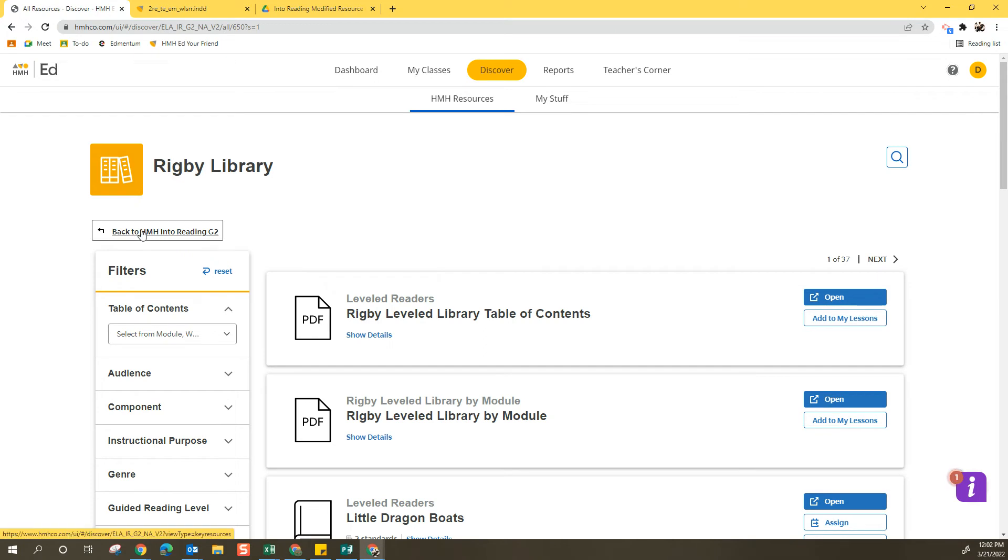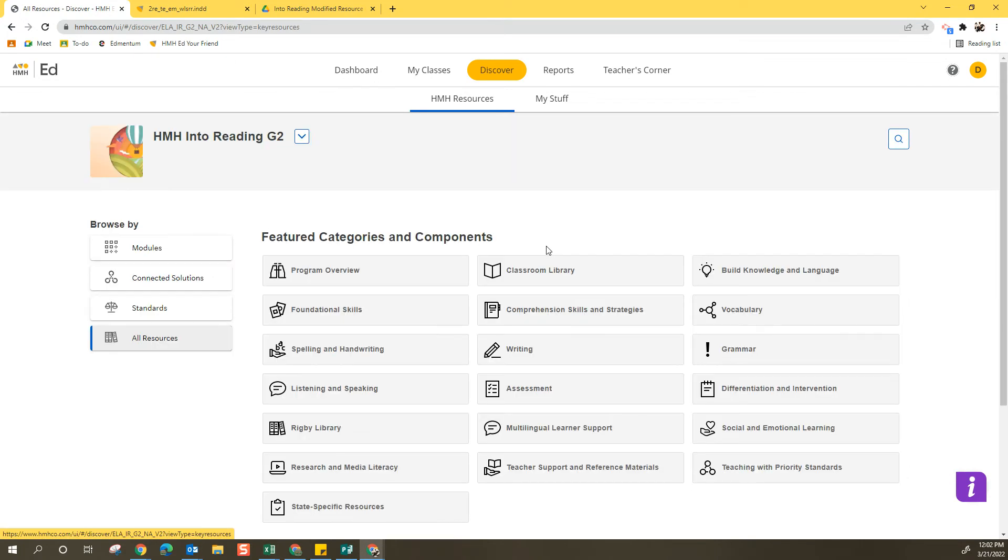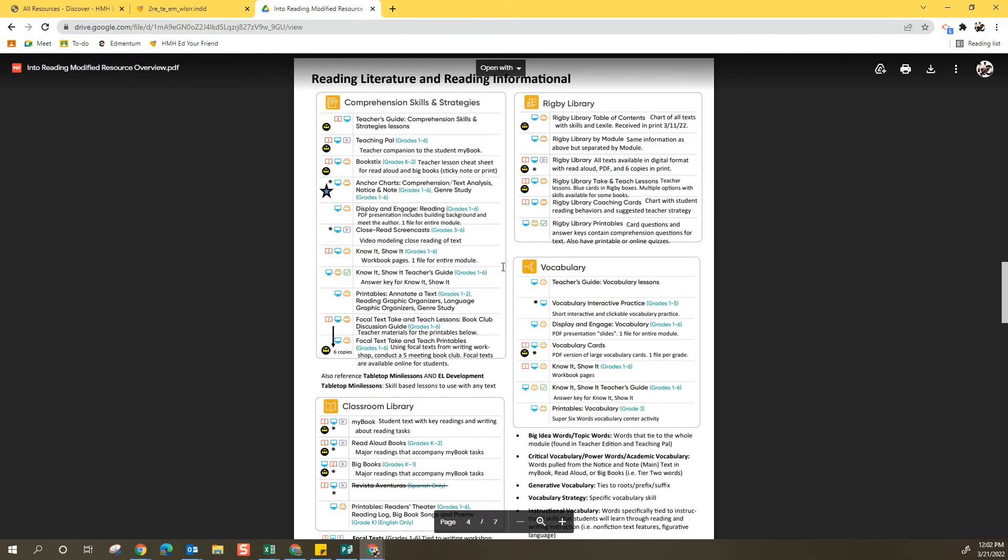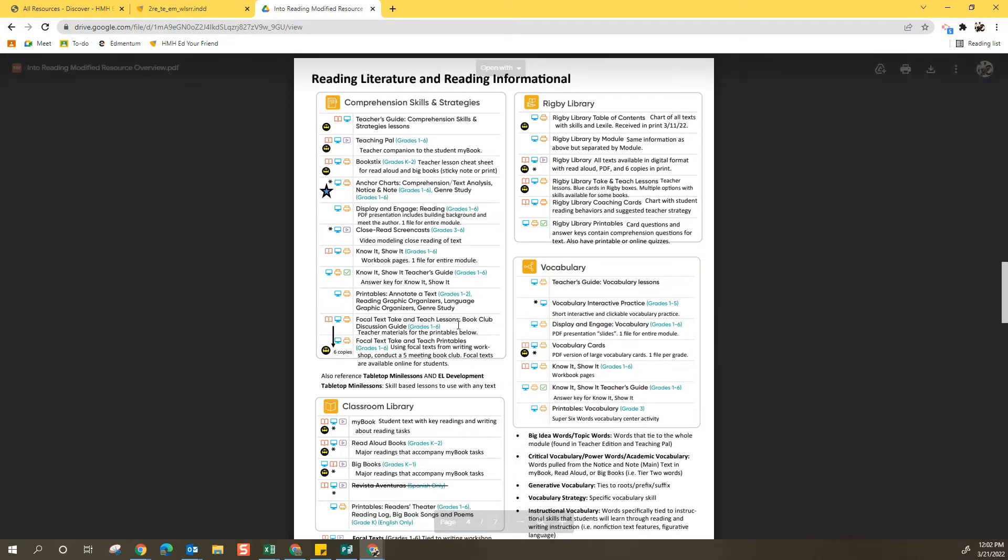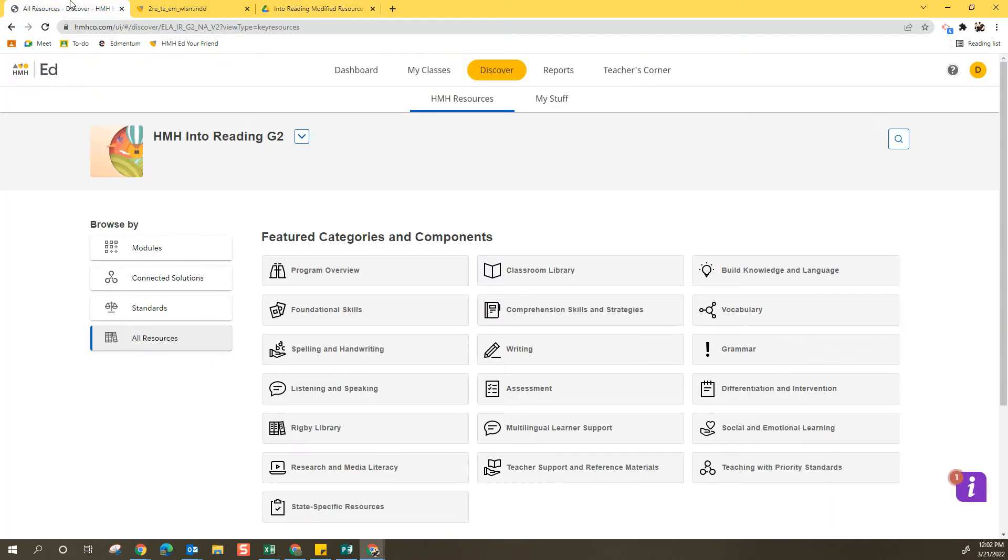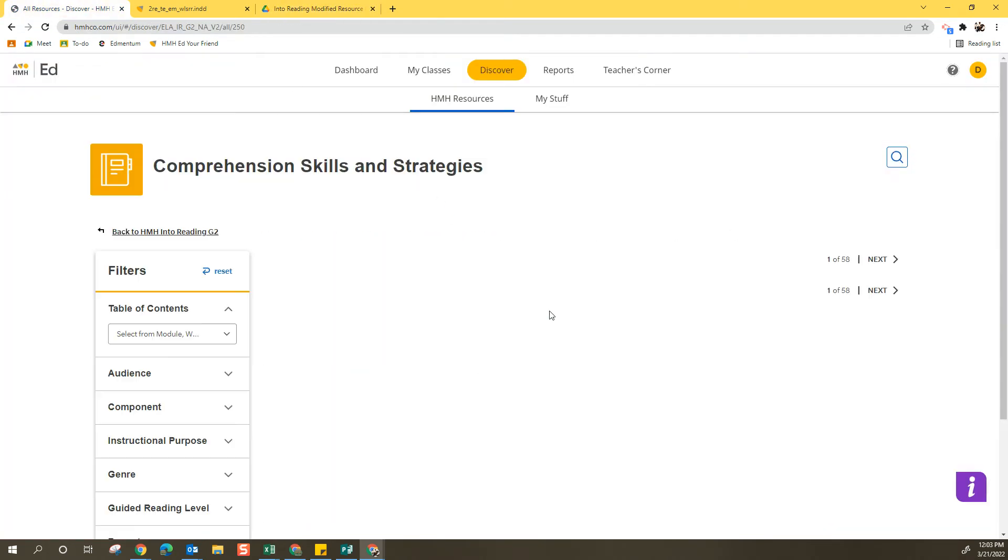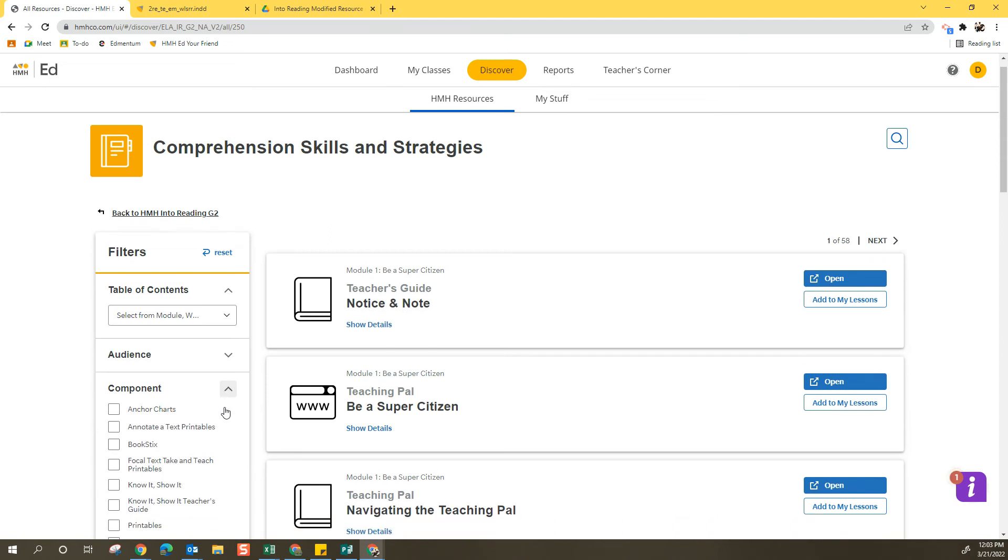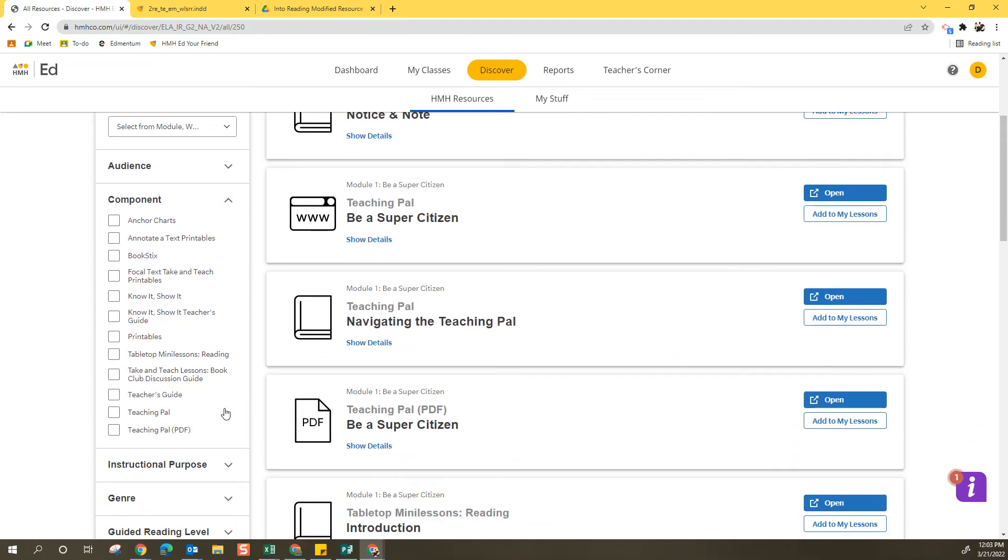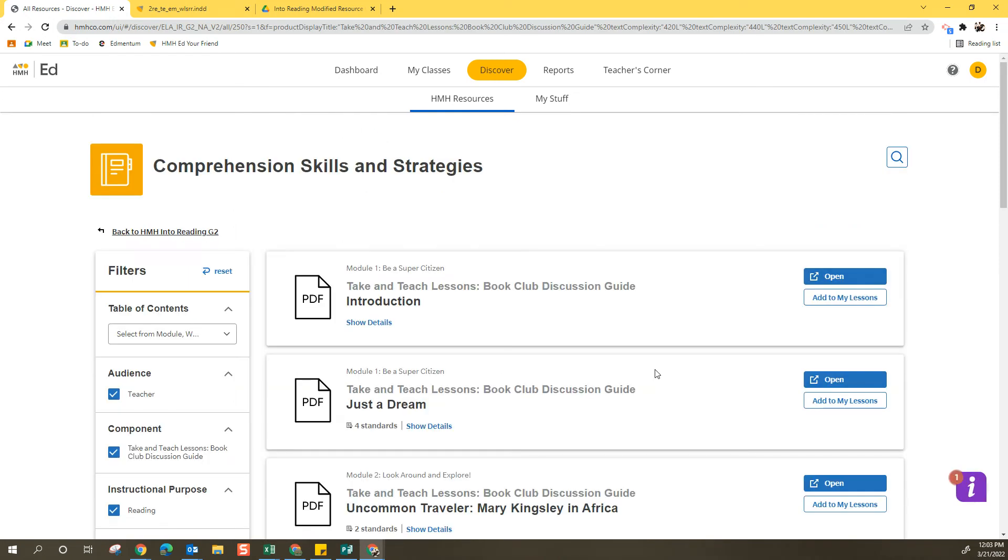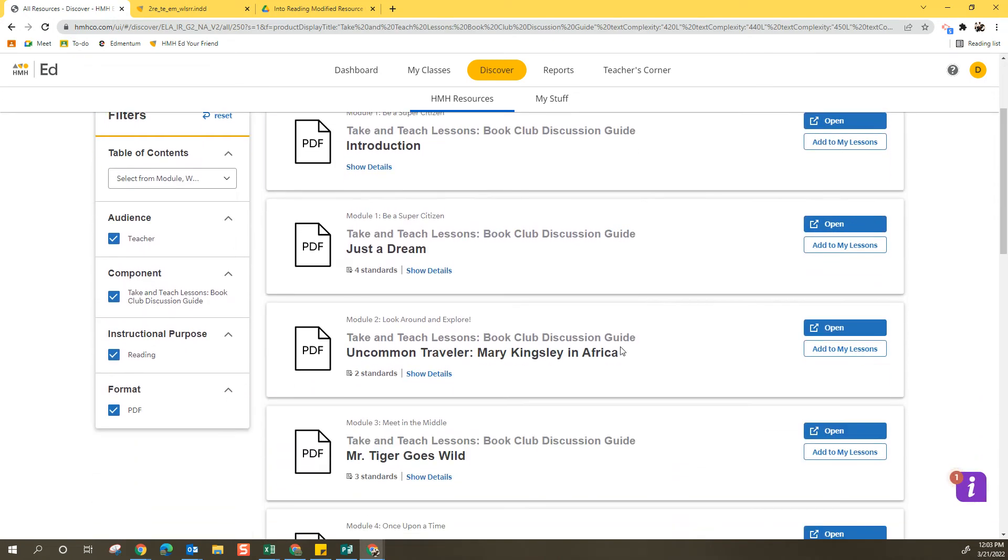I am finding that searching using these categories and components that are referenced at these larger headings works well. For example, Comprehension Skills and Strategies. I want these Vocal Text Take and Teach Lessons Book Club Discussion Guide. So I'm going to go to Comprehension Skills and Strategies, select the component. Now I have way less components to look at, and I see the Take and Teach Lessons Book Club Discussion Guide.